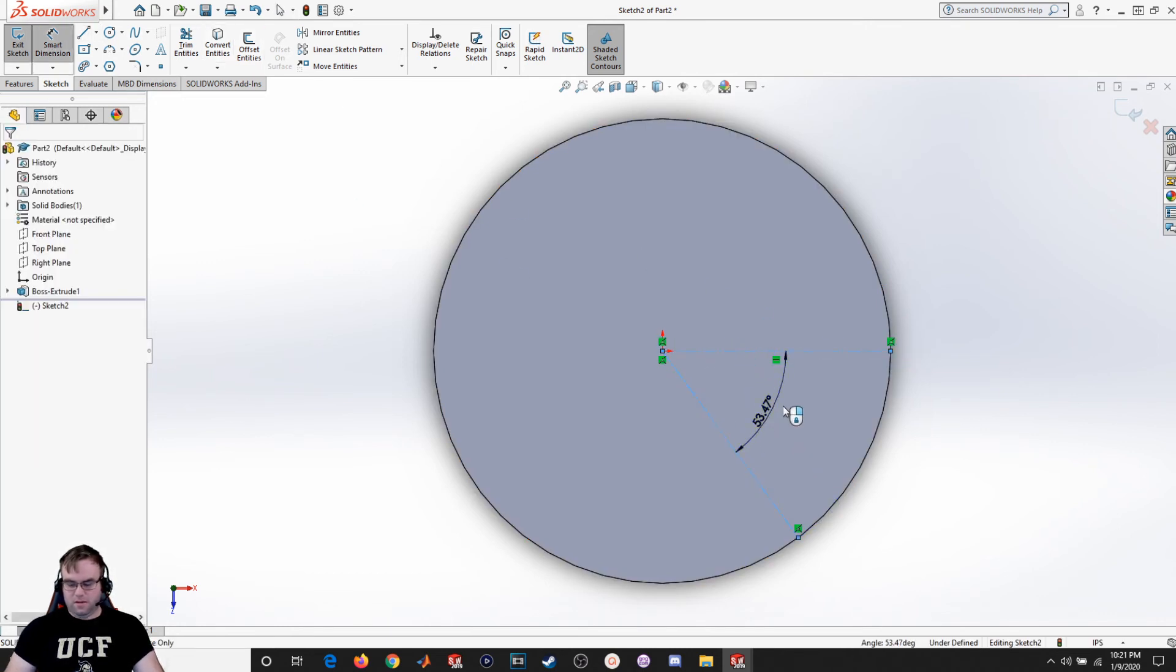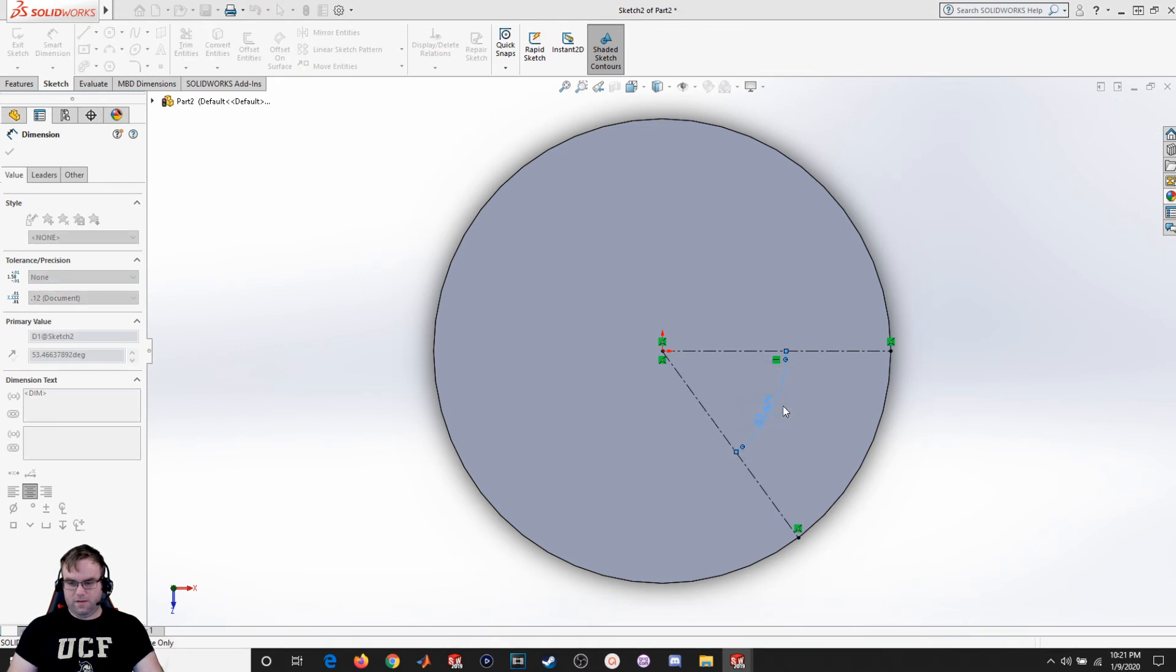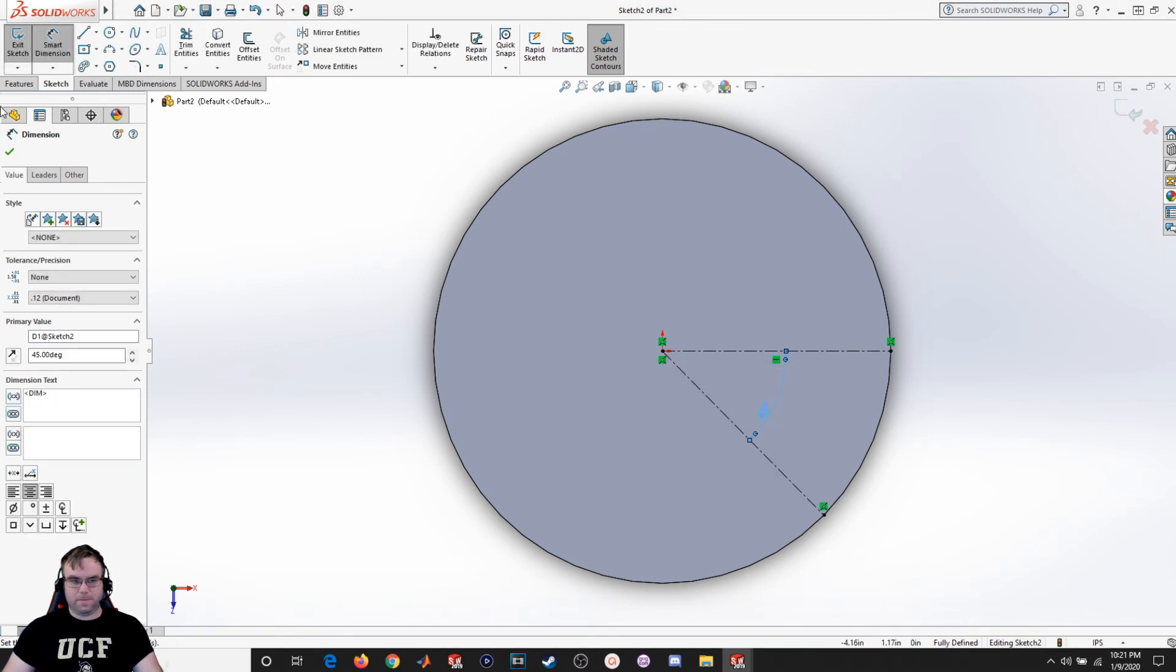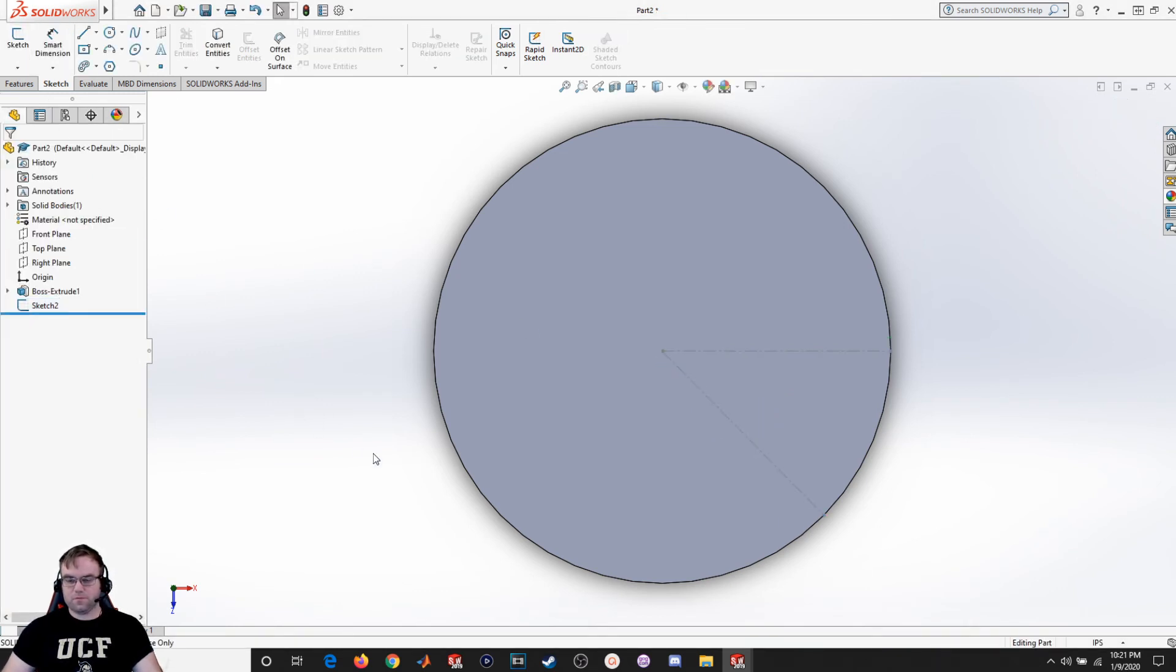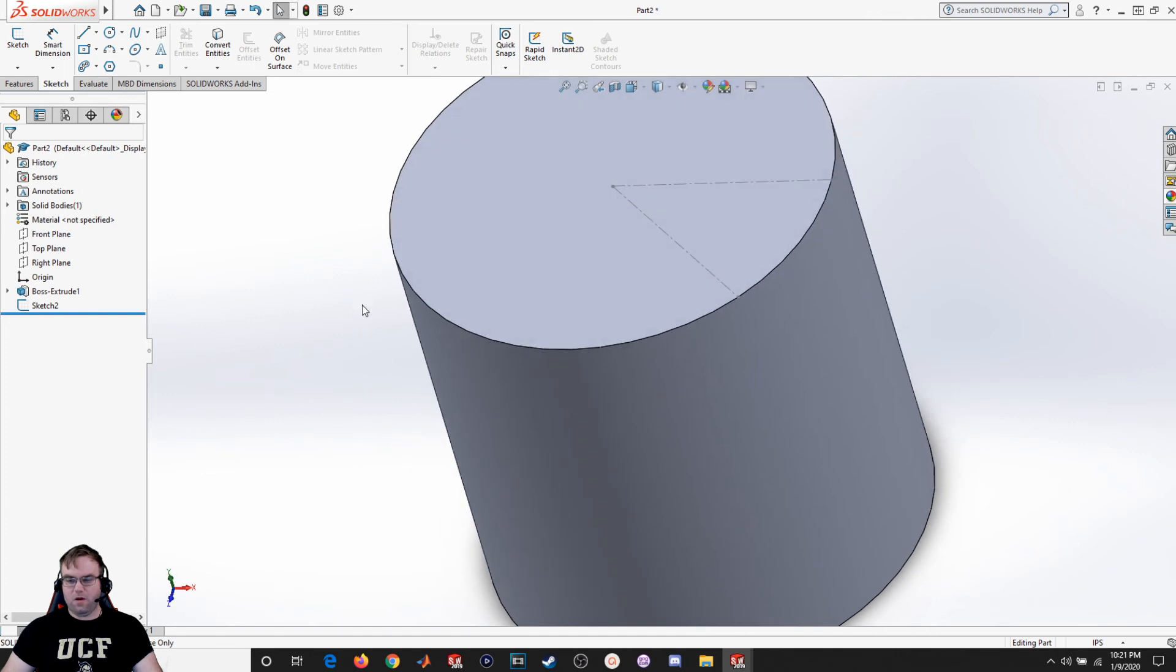Exit sketch. So now I've got a point that can define the location of that plane on that surface.